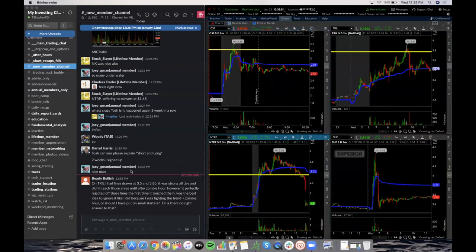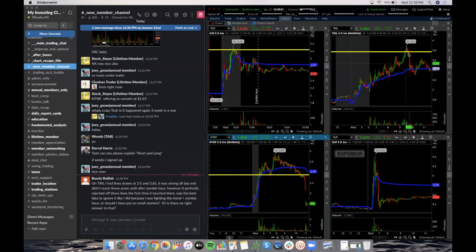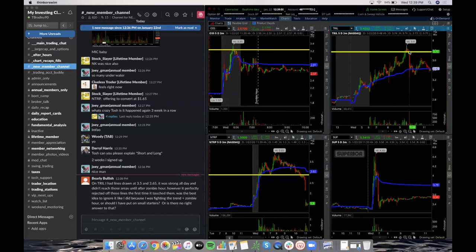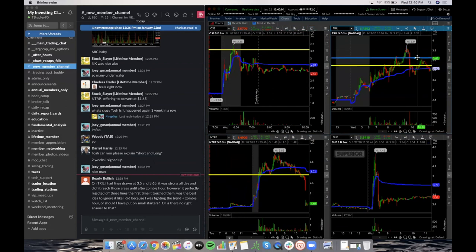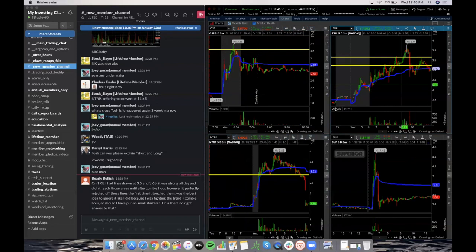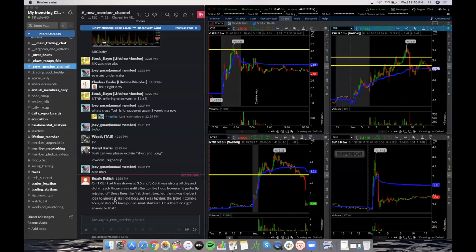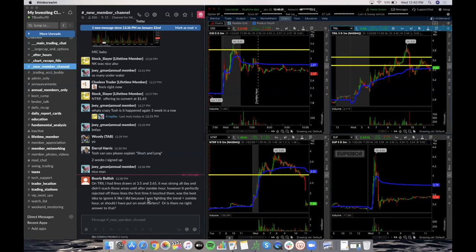So on Trail, I had lines at 350 and 365. So you had a line right here buddy. Let's see. You had a line at 350 and 365. It was strong all day and didn't reach those areas until zombie hour. However, it perfectly rejected off those lines. The first time it touched them was the best idea to ignore it like I did because I was fighting the trend, zombie hour, or should I put even small stars, or is there no right answer to that?